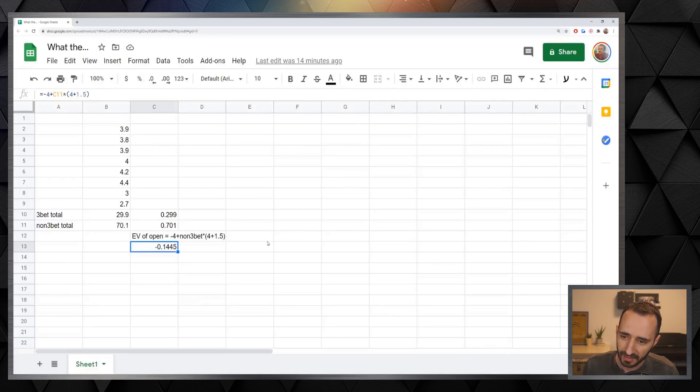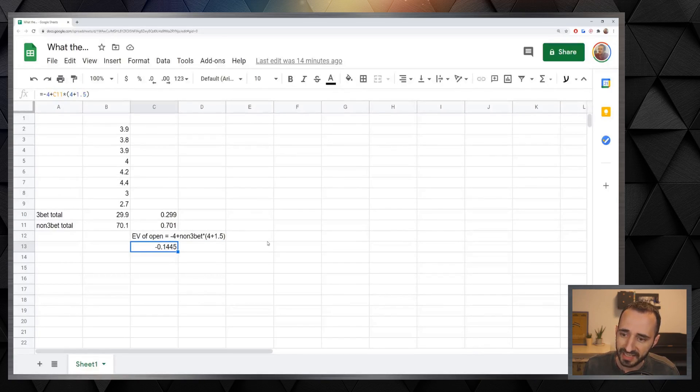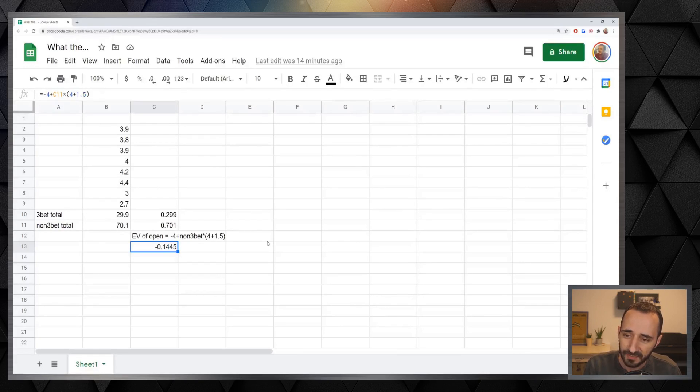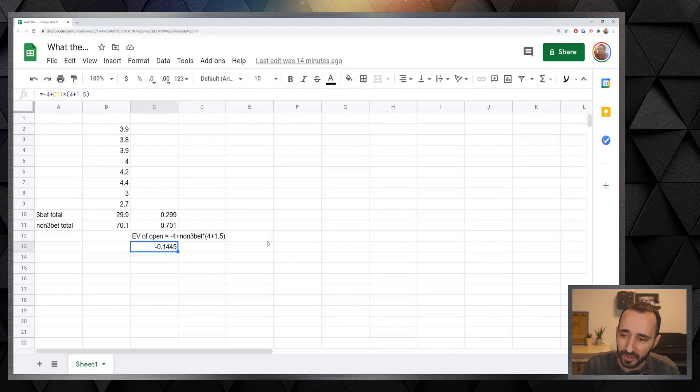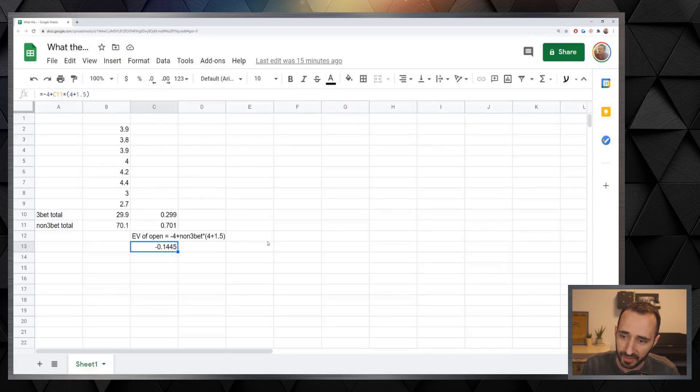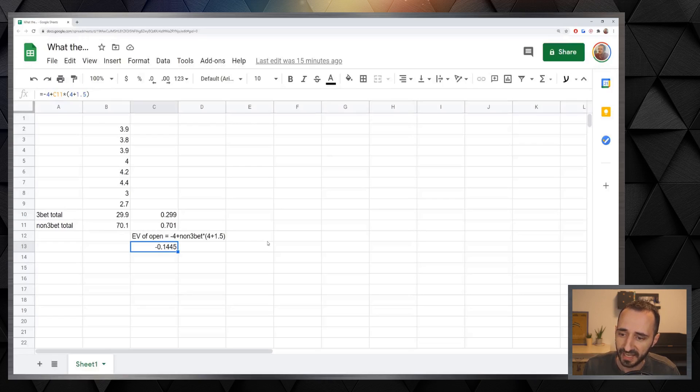It's not a hundred percent accurate but you guys can see that at a nine-handed table there are eight people behind you. You get three bet 30 percent of the time by a range that has jacks crushed and it's over. You can't make that money back. You can't open pocket jacks under the gun.